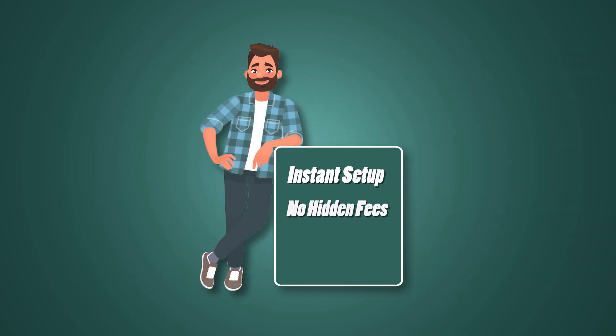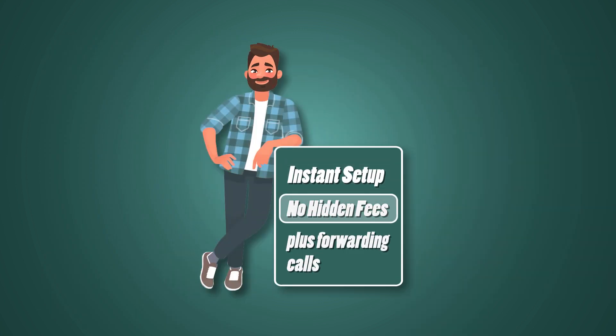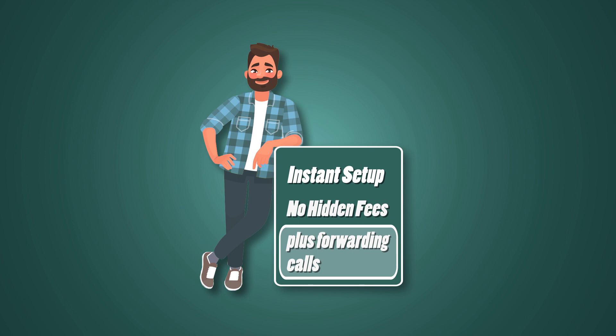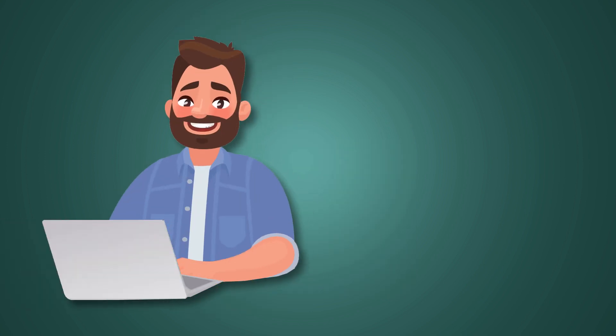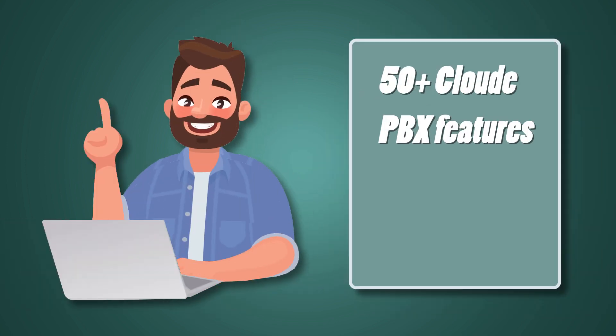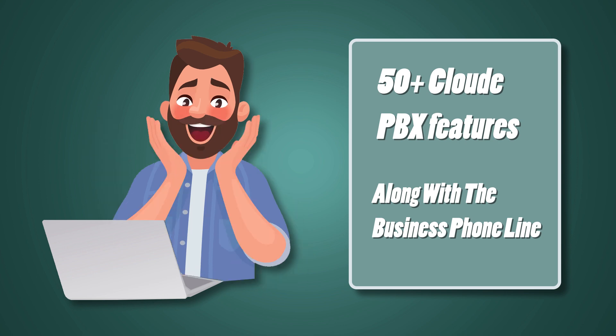My Country Mobile provides instant setup with no hidden fees, plus forwarding calls to anywhere in the world. My Country Mobile offers 50-plus cloud PBX features along with the business phone line.